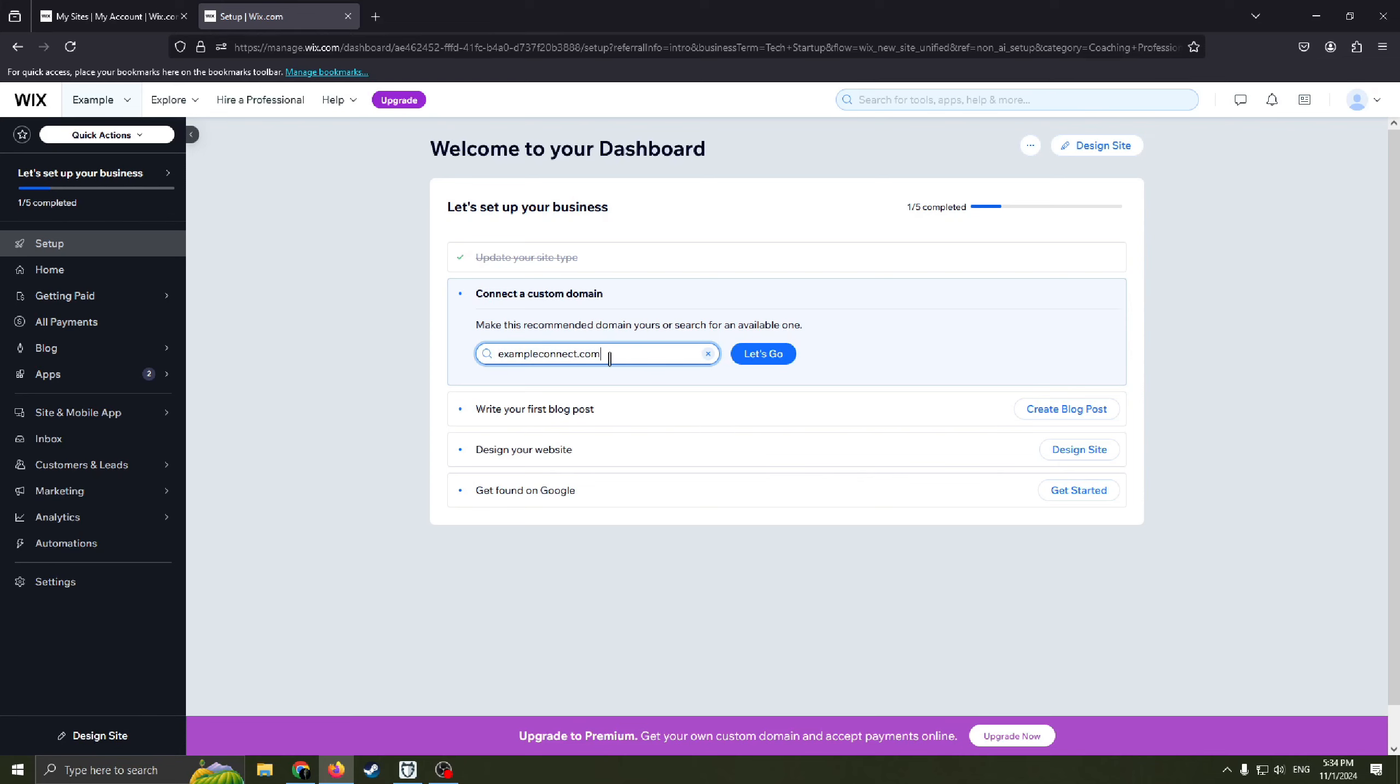So let's connect a custom domain. For example, example connect dot com basically because I chose example as a name of our website. That's why Wix.com offers us to choose this domain example connect.